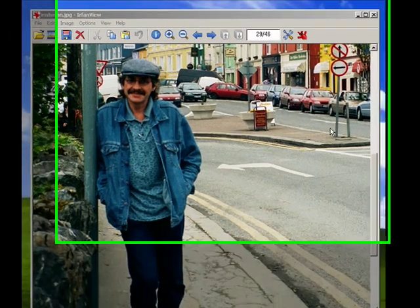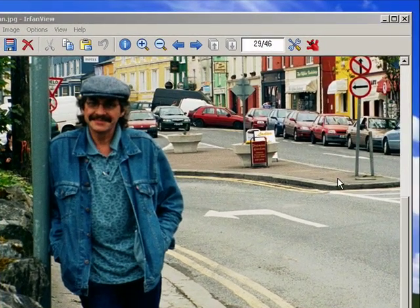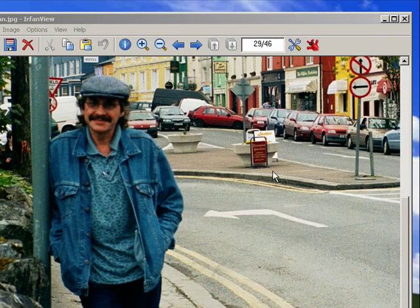Hi, this is Mike Callahan, Dr. FileFinder, and welcome back to part 6 of our 10-part special series on IrfanView.